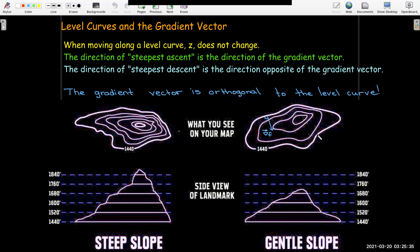This may seem counterintuitive — it seems like if you wanted to go in the direction of steepest ascent, you should just go straight towards the top. But we're talking locally, right there at that point. In which direction would you go at that point to have your rate of change maximum? It may only be maximum for a few feet and then change into another direction, but at that point, the direction of the gradient gives you the steepest ascent.